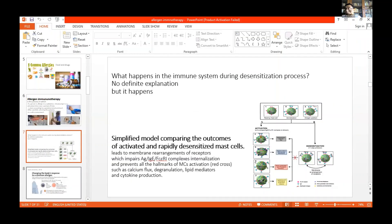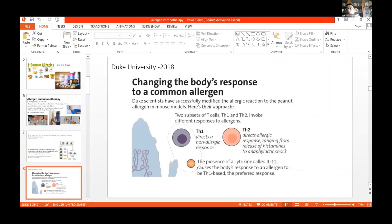What happens during Allergen Immunotherapy? Actually nobody knows exactly what happens, but there are many theories. The most common theory is that it induces a balance between Th1 cells and Th2 cells. Th2 cells are the ones which cause allergic reactions, whereas Th1 cells have a protective mechanism. By inducing a balance between Th1 and Th2, you can desensitize the person to a particular allergen.